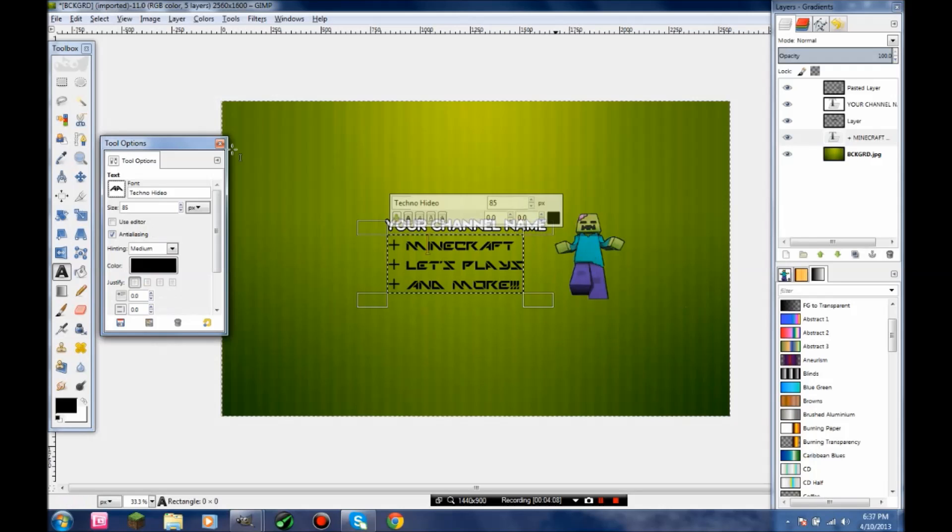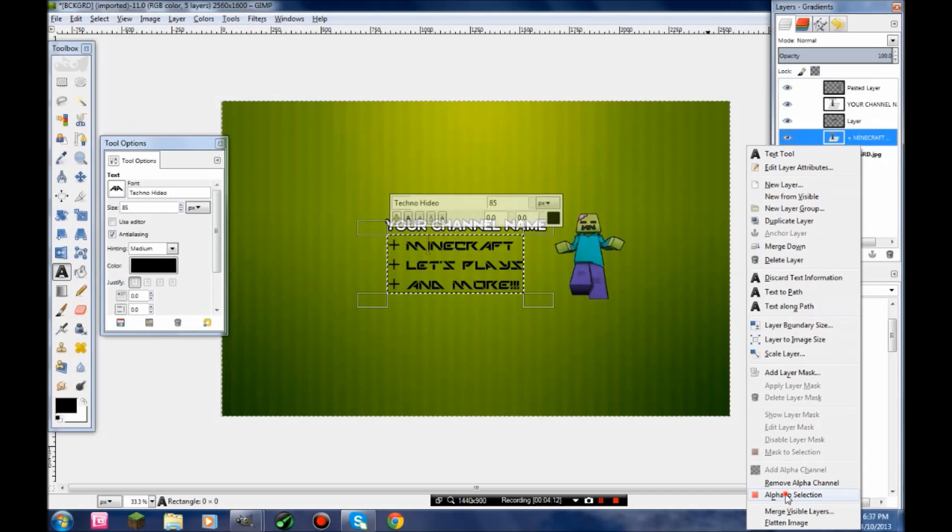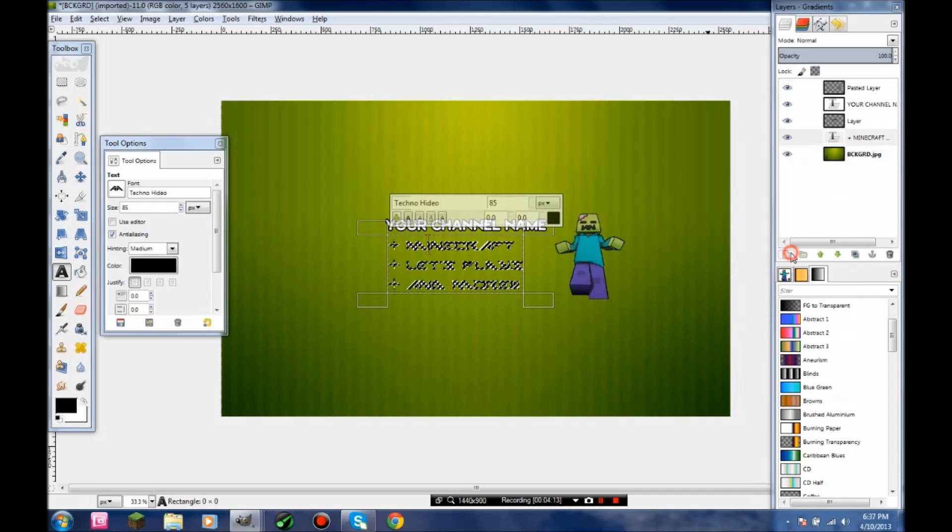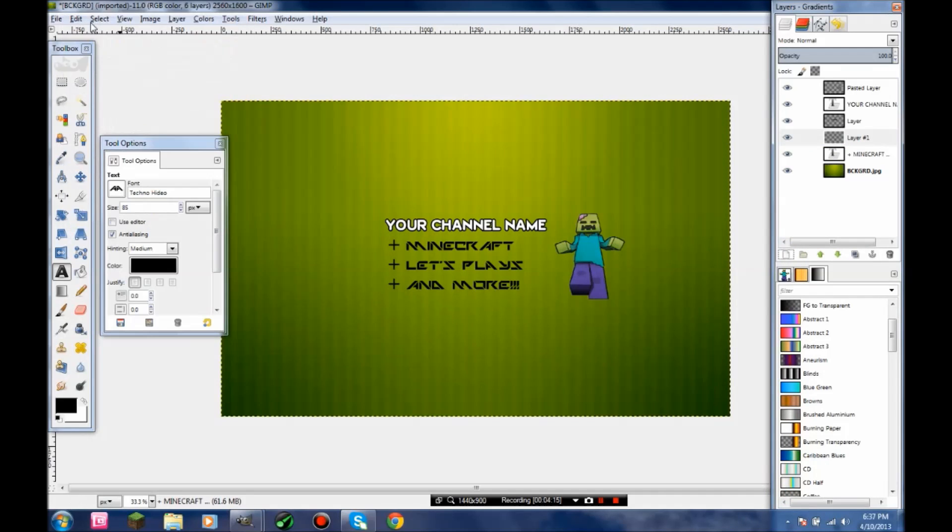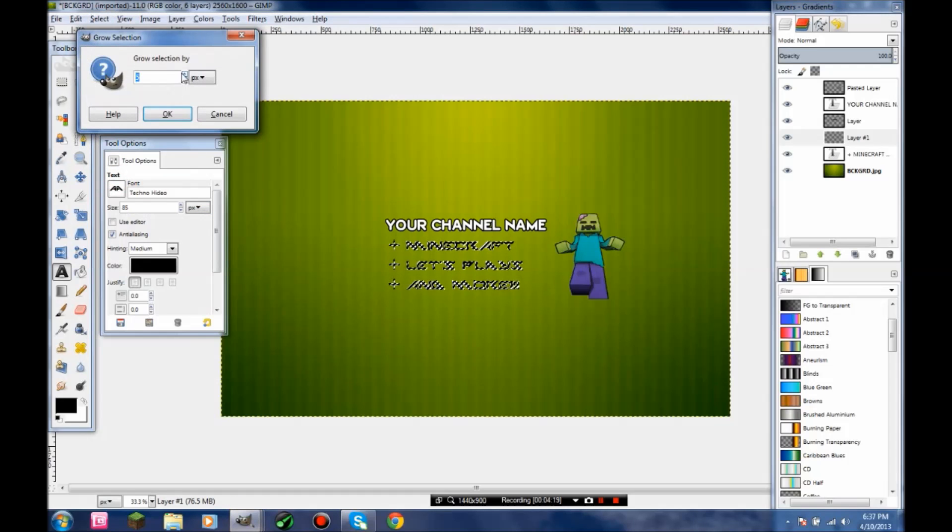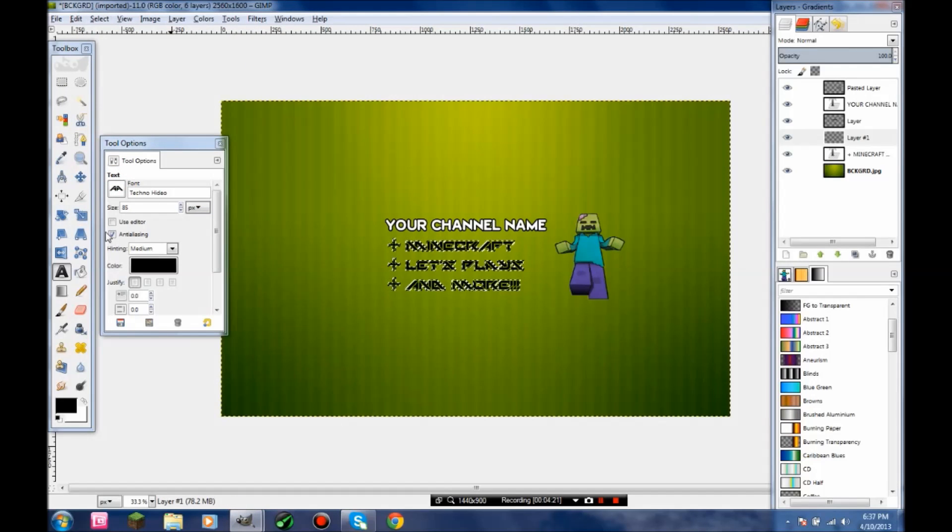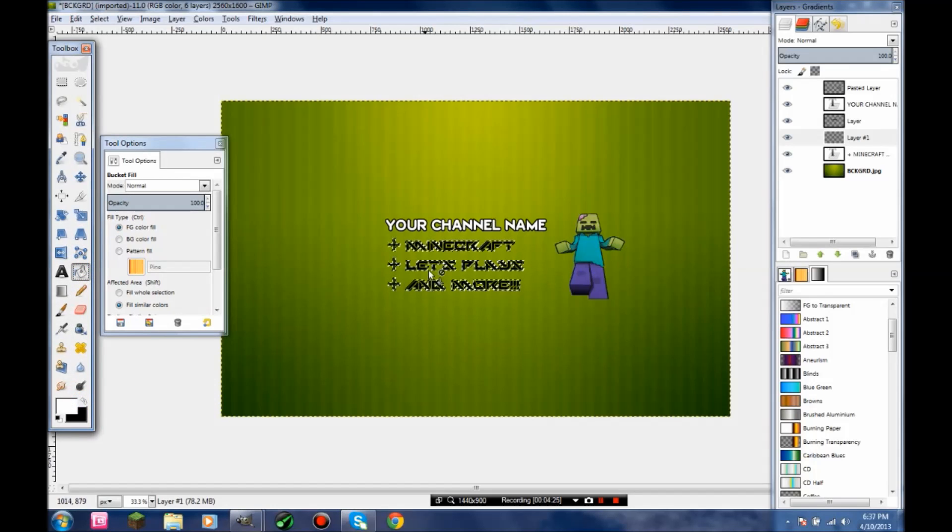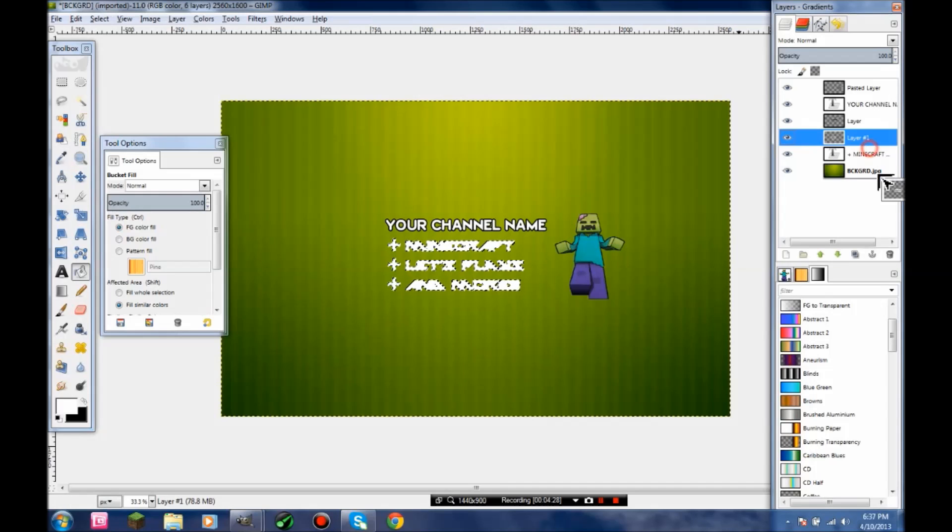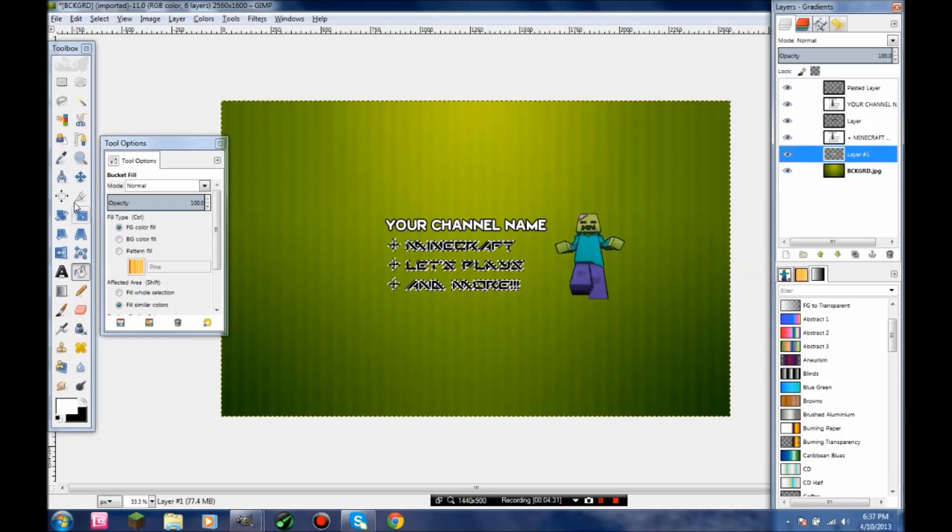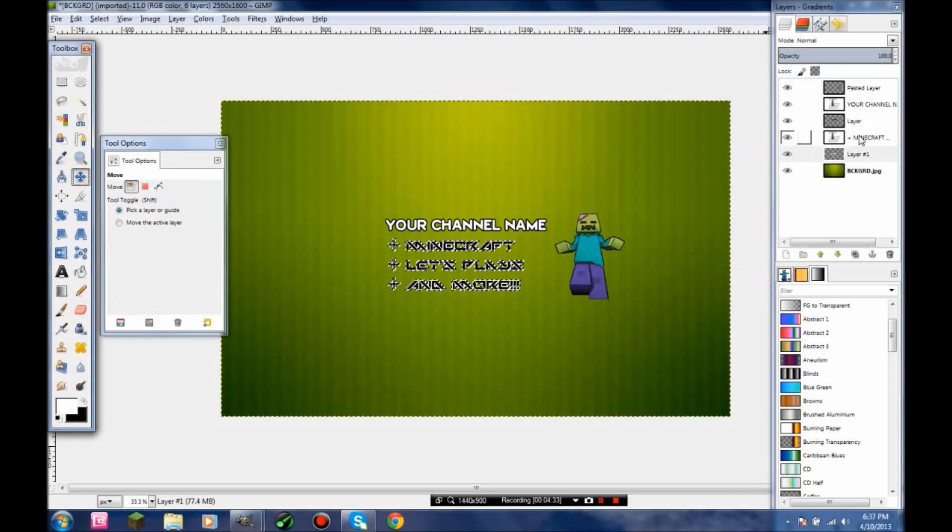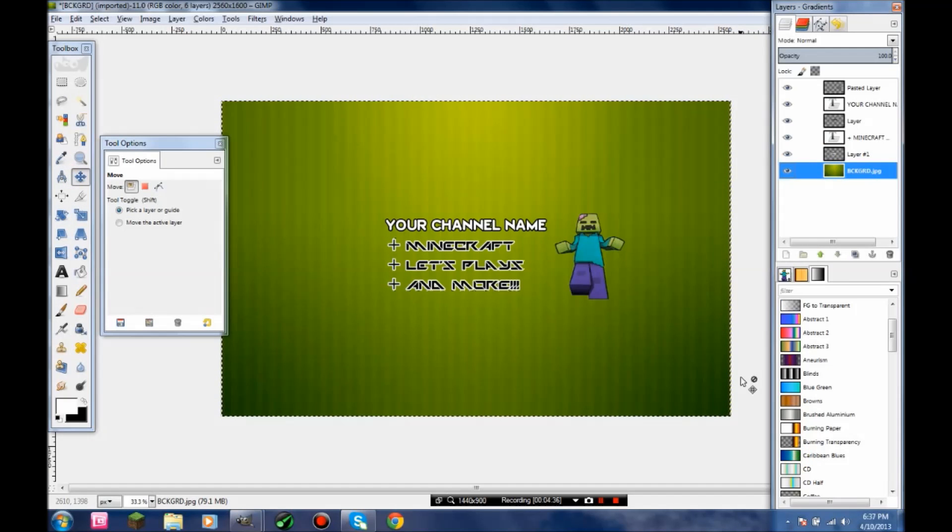There you go with that. Now in order to add the border, you need to do the same thing again: Alpha to Selection, new layer, and grow it. Move the layer under the text, and there you go.